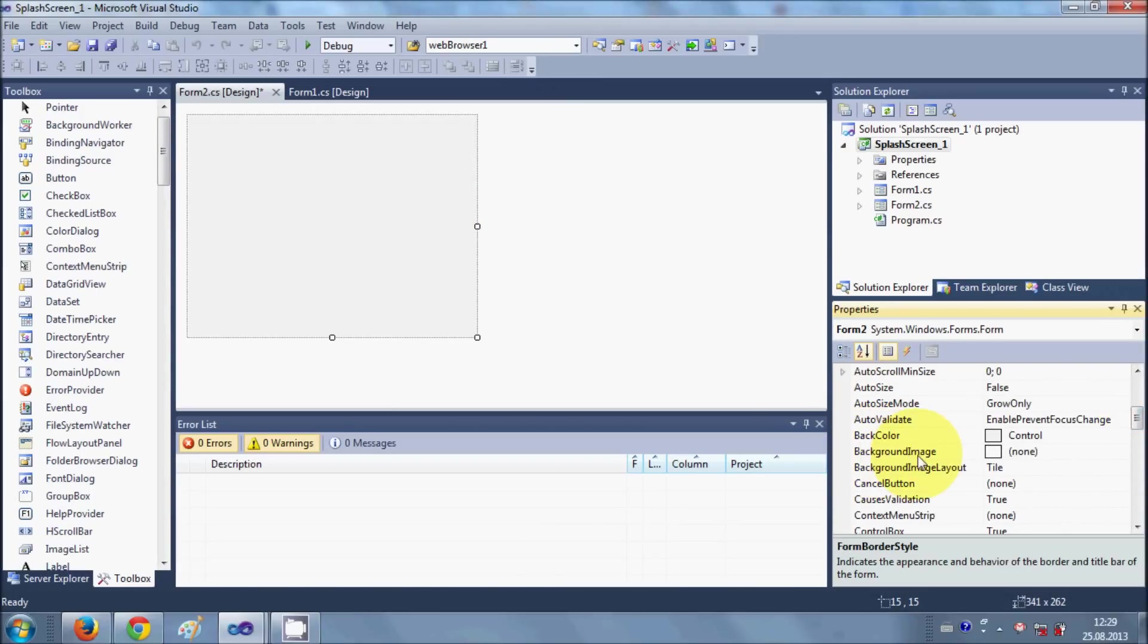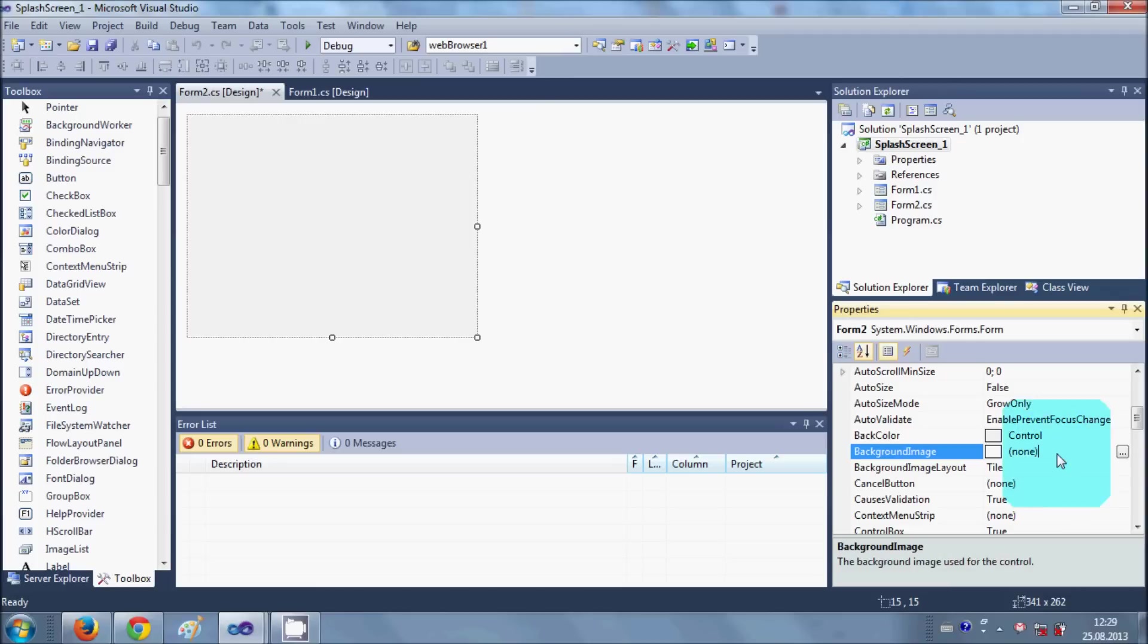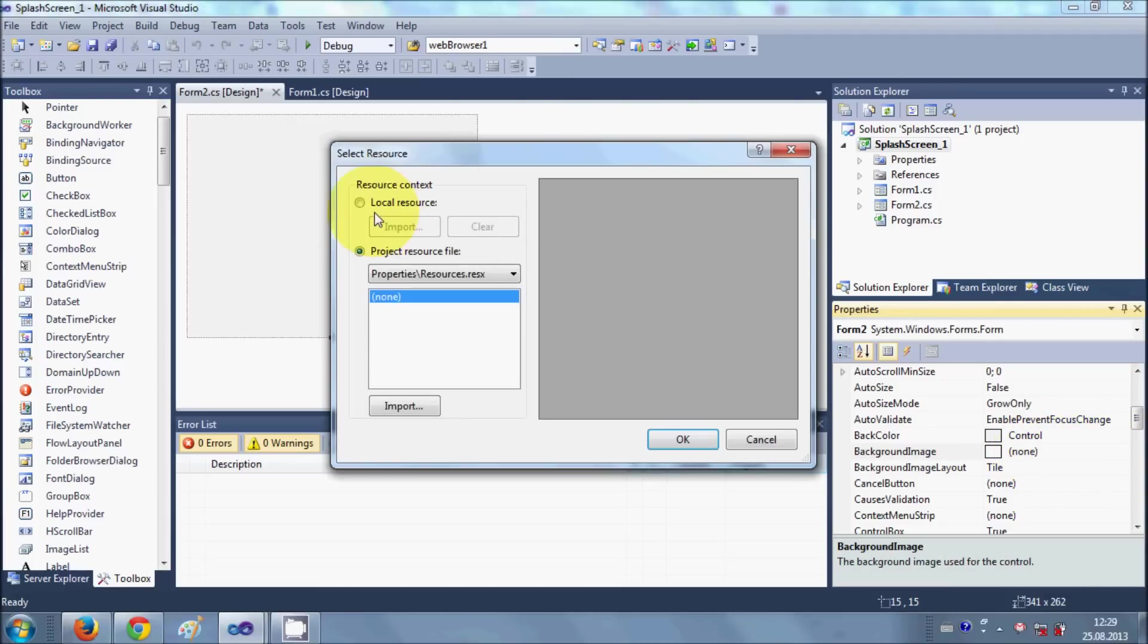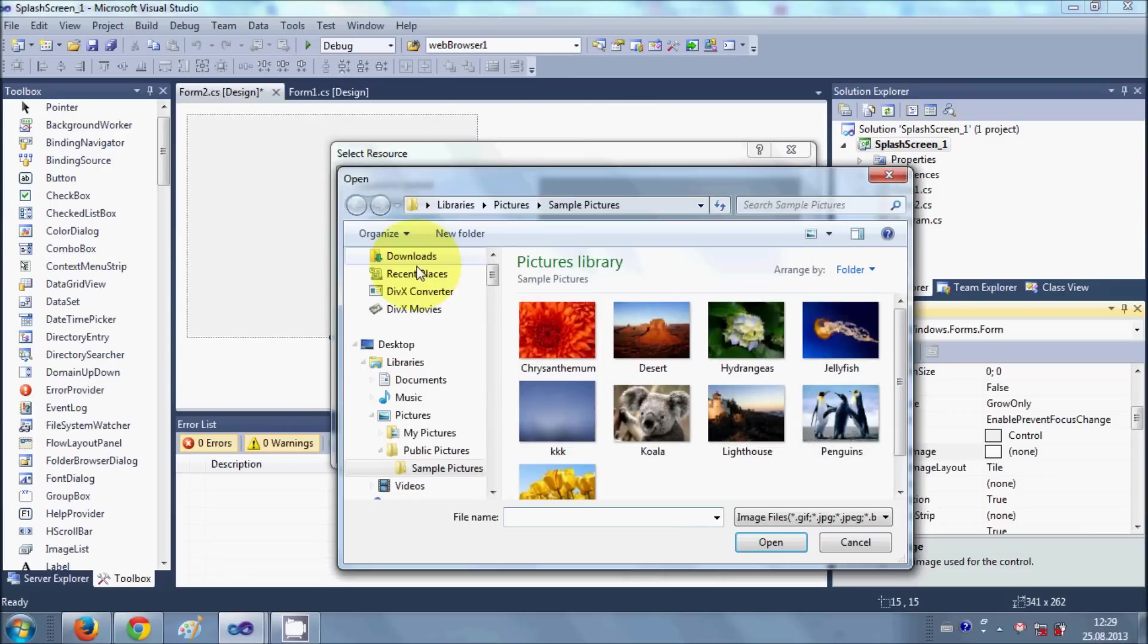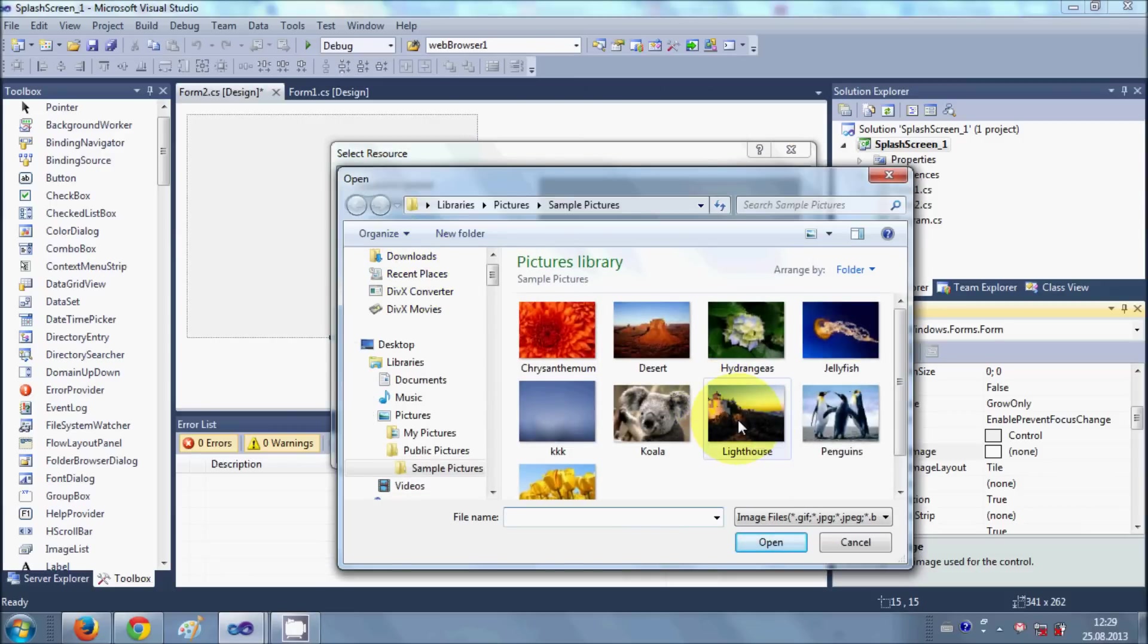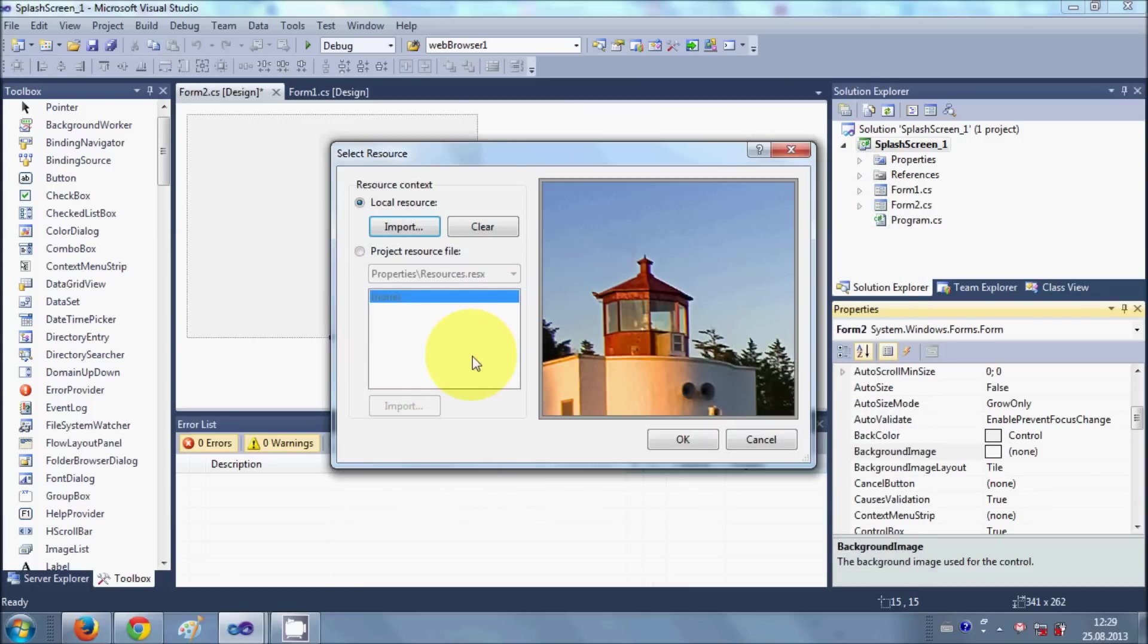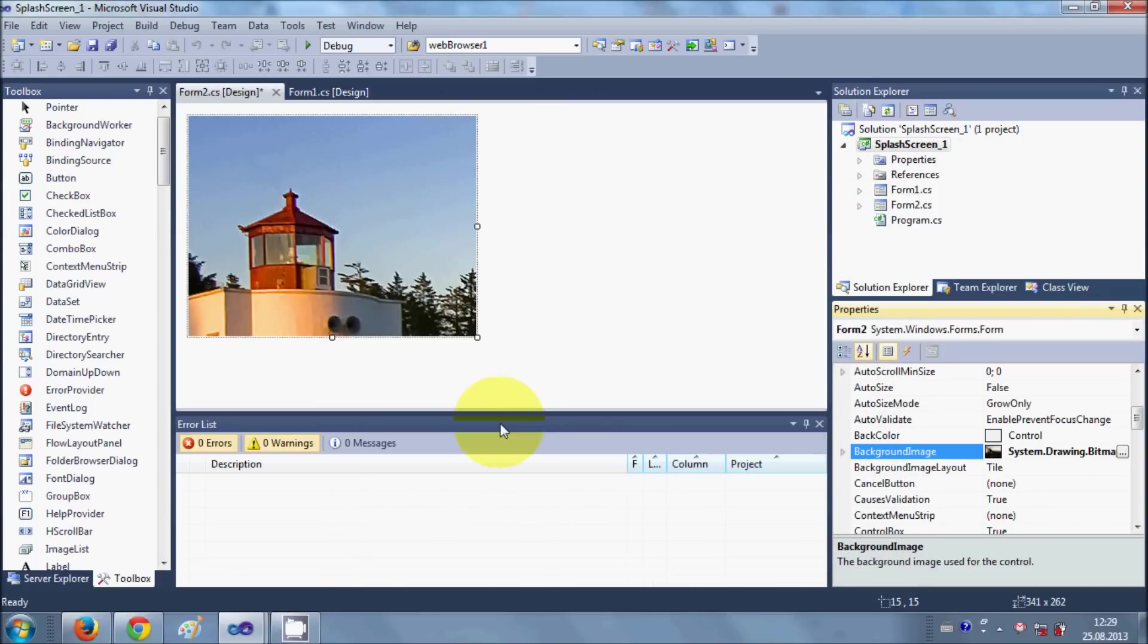I will go to this background image and I will set a background image to my form. So just click it, make it a local resource, import, and you can choose the image of your choice. For example, this image, and I will click OK.